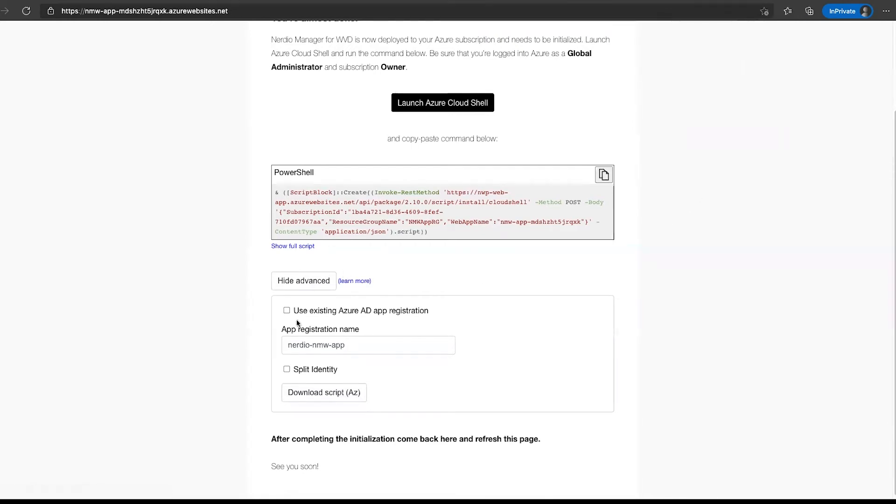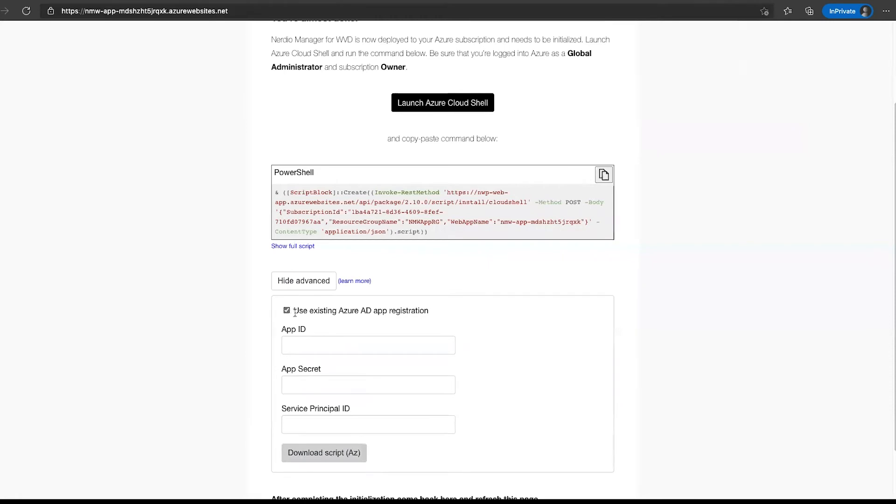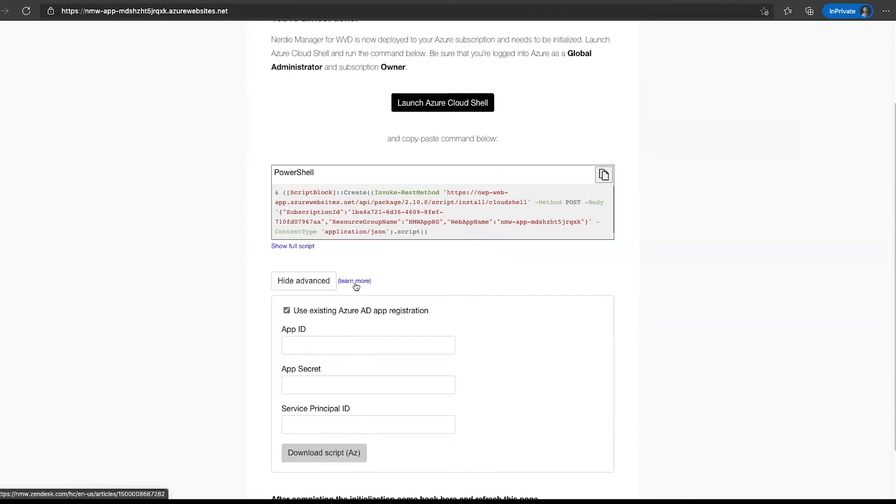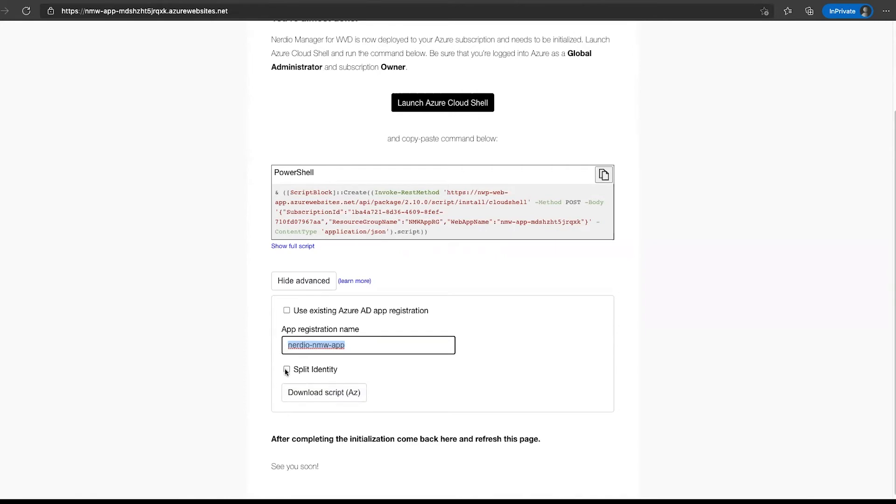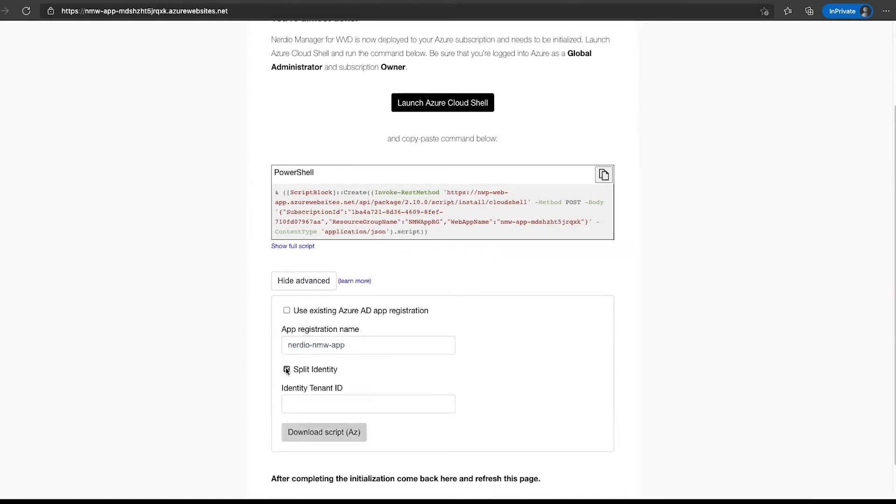But there are several things that we could enable inside of that script before downloading it. For example, we can check this box that says use existing Azure AD app registration. This would be used if you wanted to pre-create an Azure AD app registration before doing the install. This would then not require global admin rights. It does require some advanced work, which all the details are available under this learn more button, all the prerequisites for what you need to do. Then you would provide these three inputs, download the script, run it locally, and the installation process would complete. That's option number one. Option number two is we can specify the name of the application registration inside of the Azure AD tenant. This is going to be the default name, but you can change it to something else. Again, download the script and run it, and that would register it under a different name.